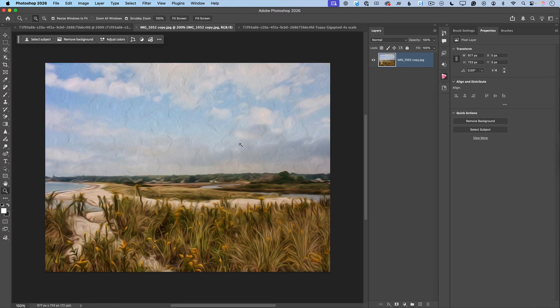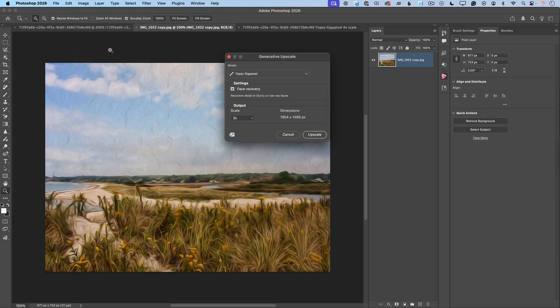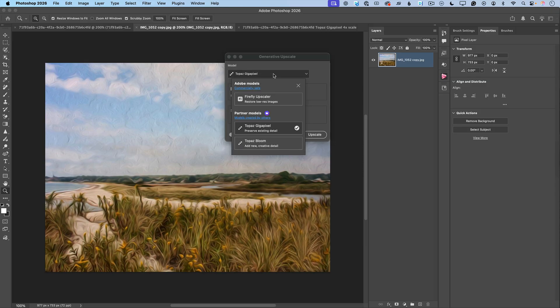Now let's talk about this image — this is my painting from a few years ago, and I would like to upscale it. I'll go to Image > Generative Upscale, and I will switch my model from Topaz Gigapixel to Topaz Bloom. Why? Because Topaz Bloom is great when you're trying to upscale a creative image, and in my case this is my painting.